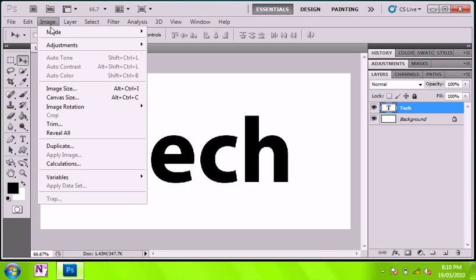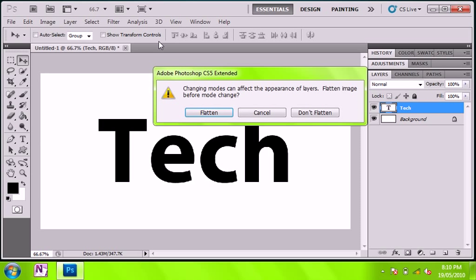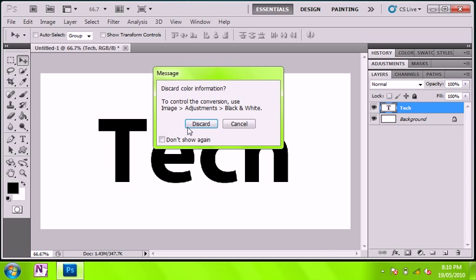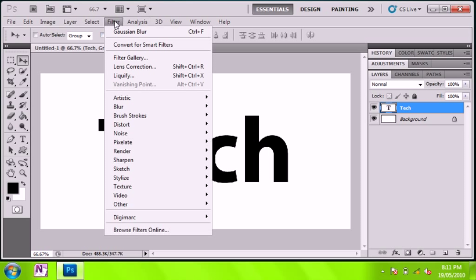Now you go image mode and grayscale. So now it's grayscale mode.